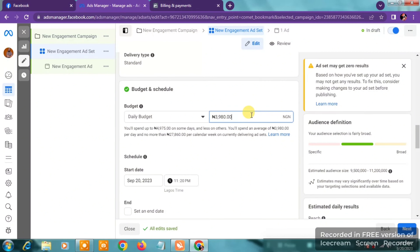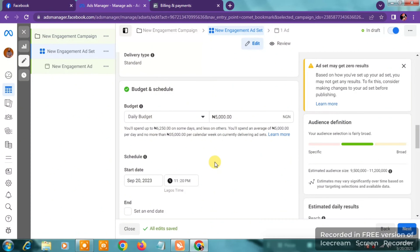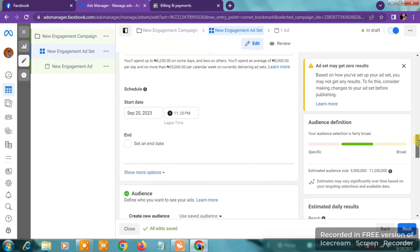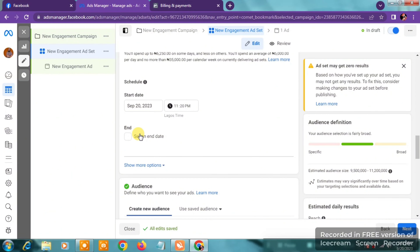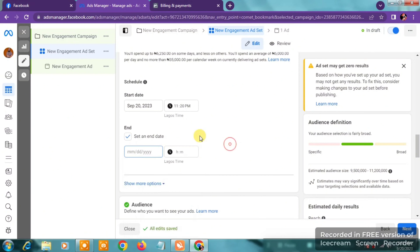In the Daily Budget, edit it to your preferred amount. For me in Nigeria, I use five thousand Naira daily. If you're in another country, you can use between five to ten dollars daily. For the Start and End Date, leave the start date as is. I don't usually set end dates because I want the ads to keep running to accumulate more likes, comments, and social proof.